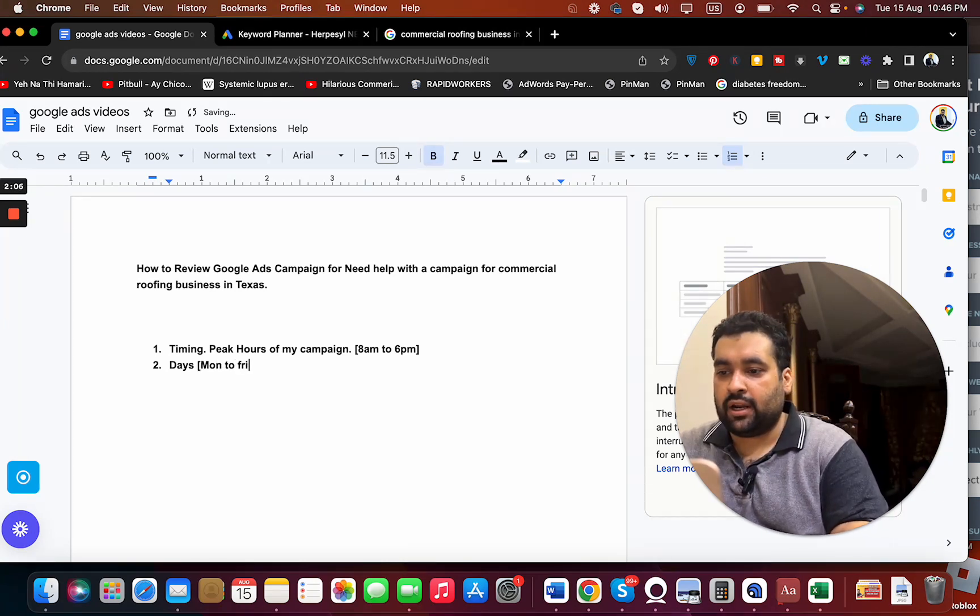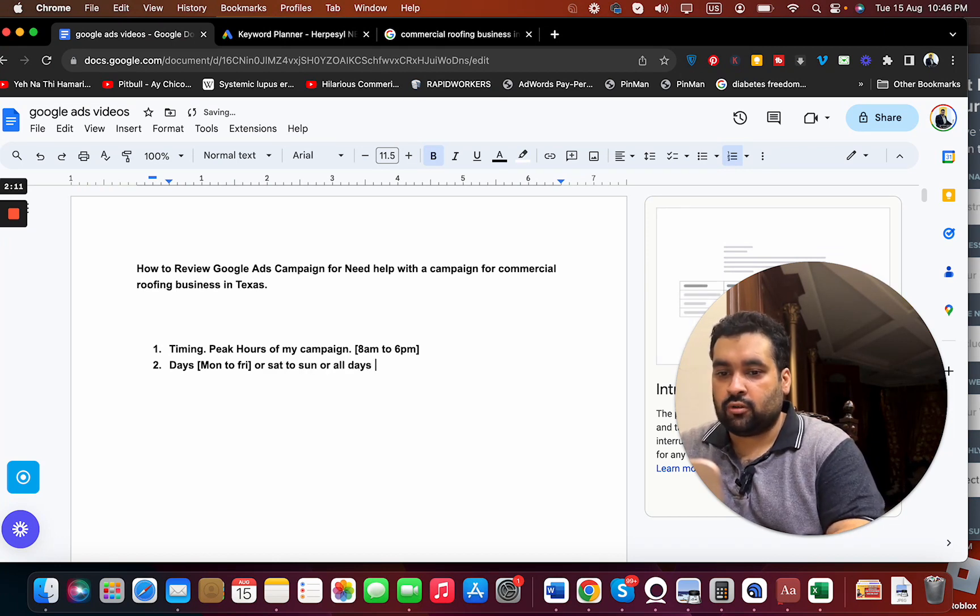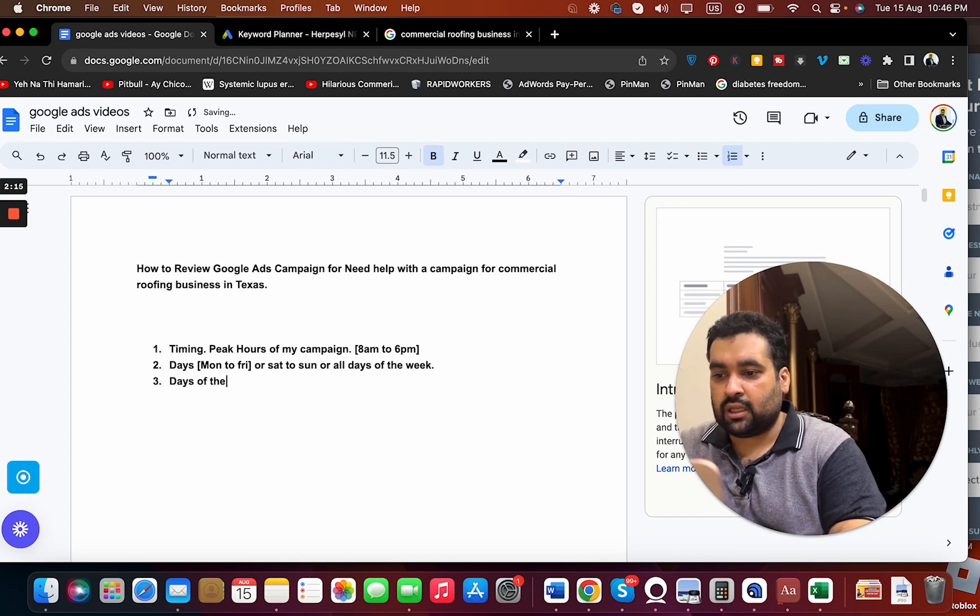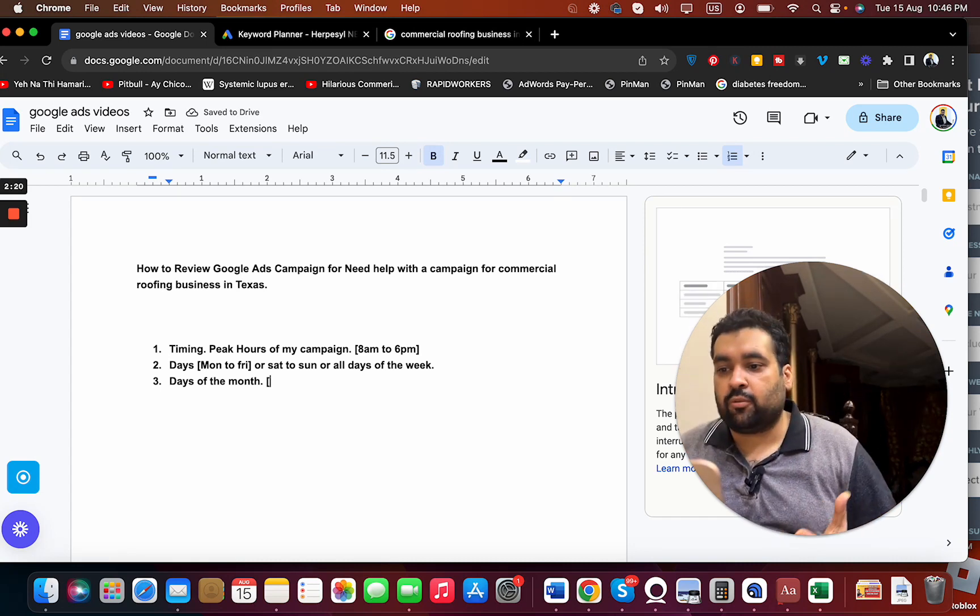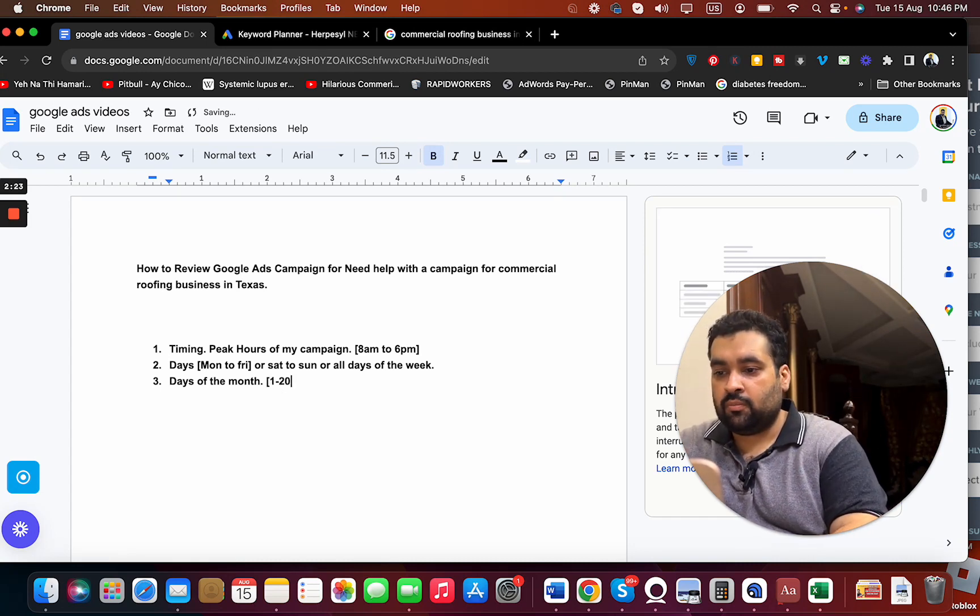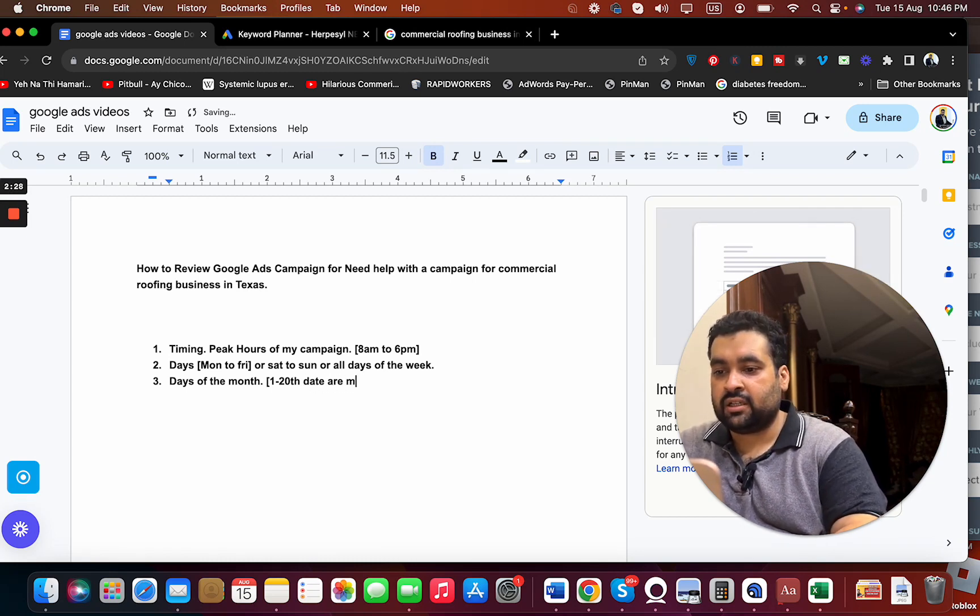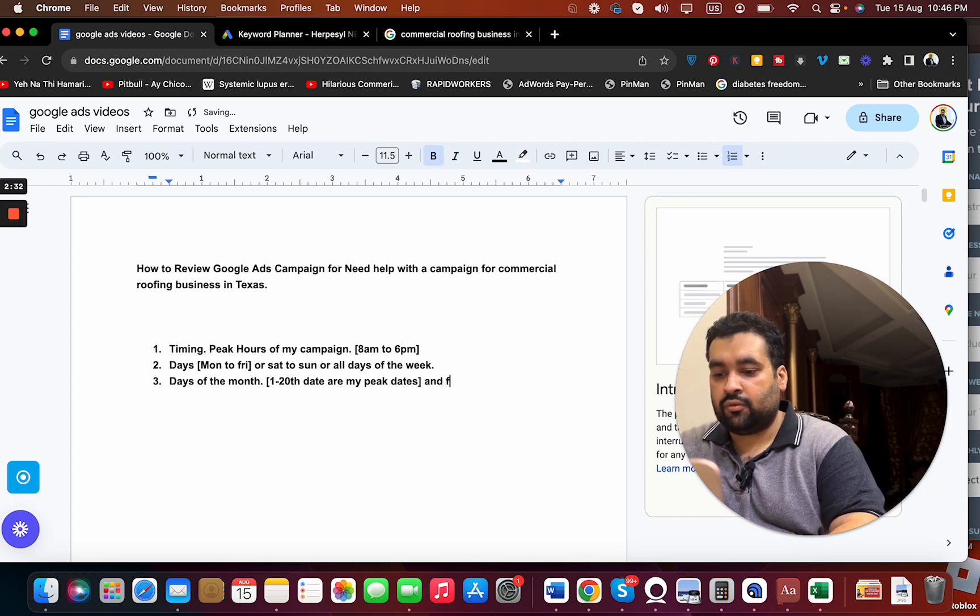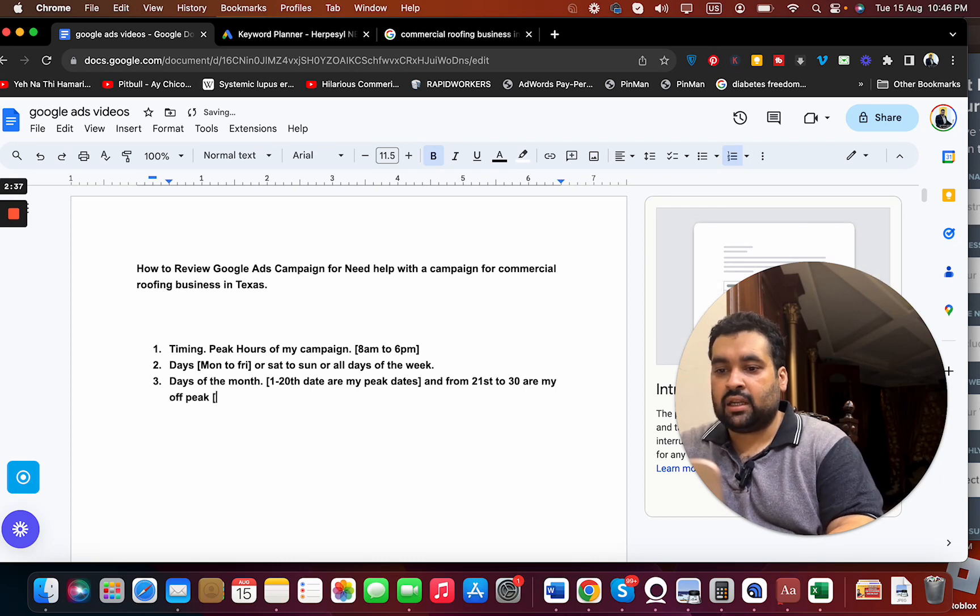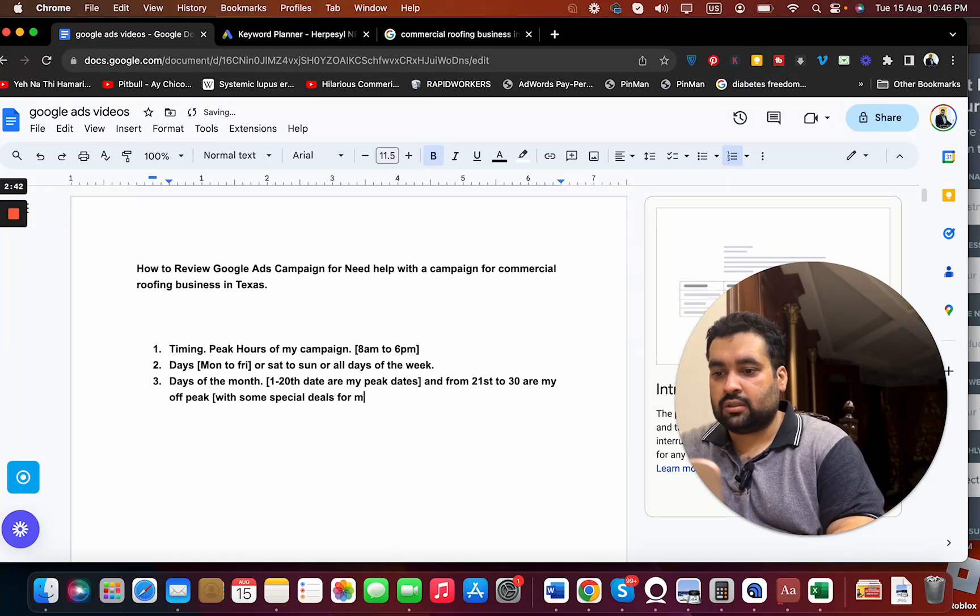My strategy is to firstly determine my timing and my days. I need to understand is it Monday to Friday or Saturday to Sunday or all days of the week. I need to figure out these and then days of the month. I need to understand which days of the month are performing well for me. For instance, if I see that dates 1 to 20 are my peak dates and from 21st to 30 are my off-week, then I can come up with some special deals for last days.